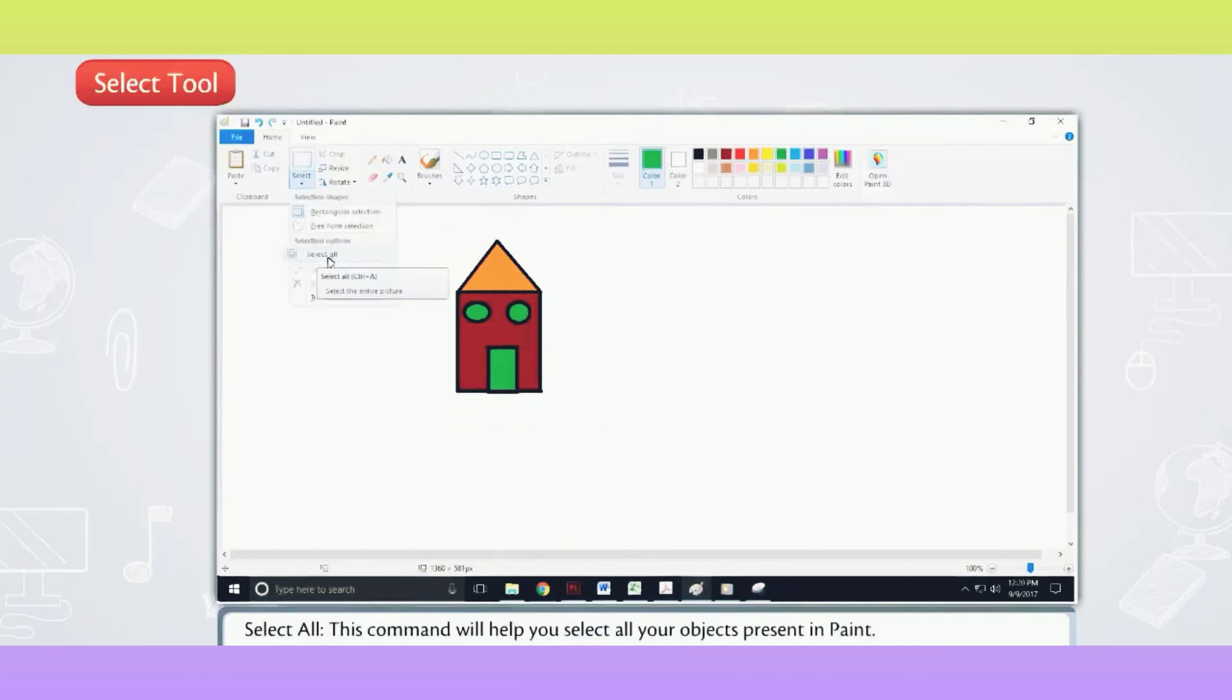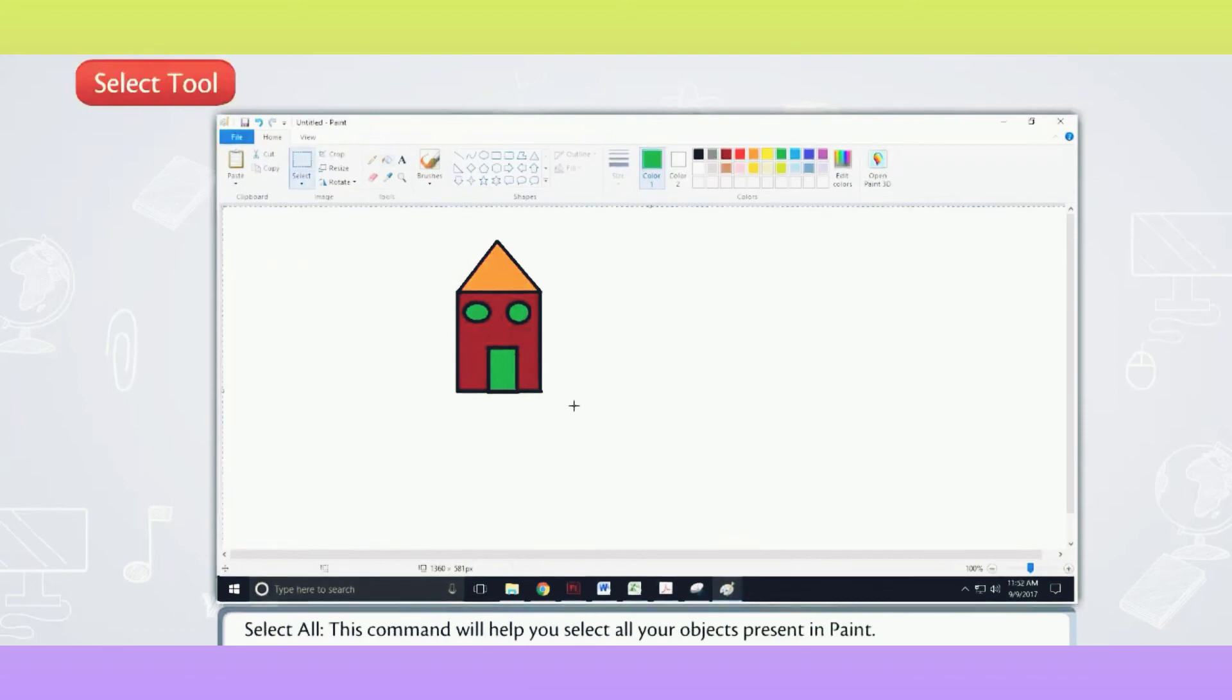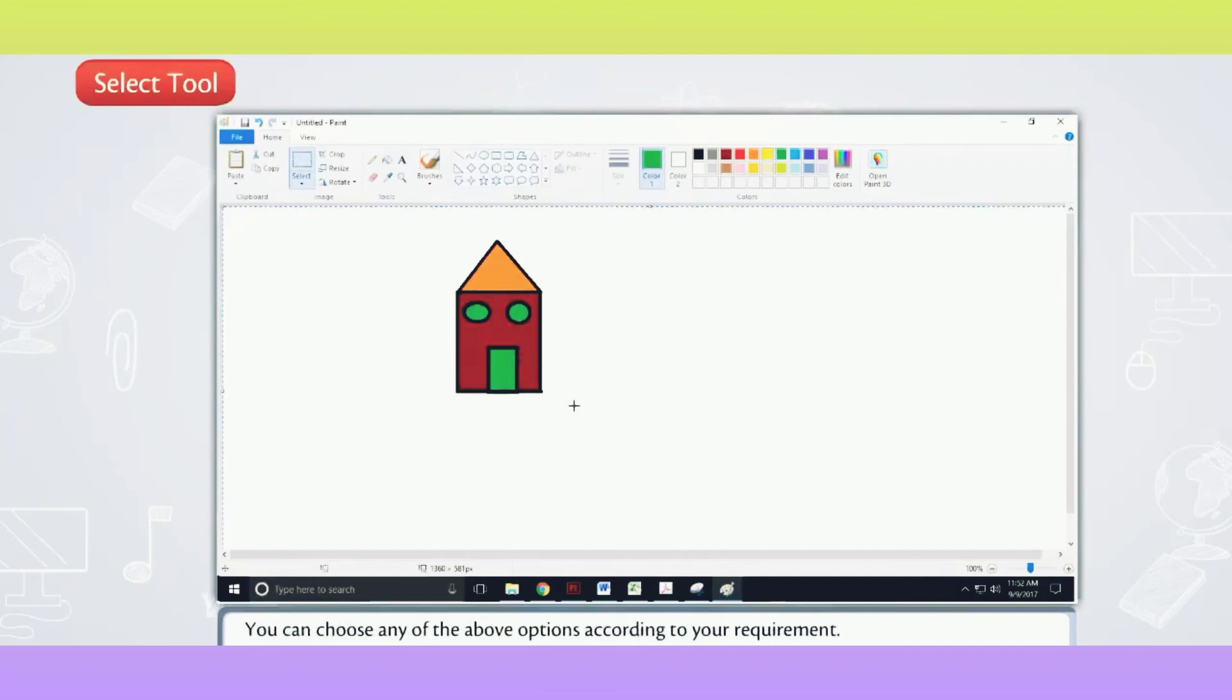Select All. This command will help you select all your objects present in paint. You can choose any of the above options according to your requirement.